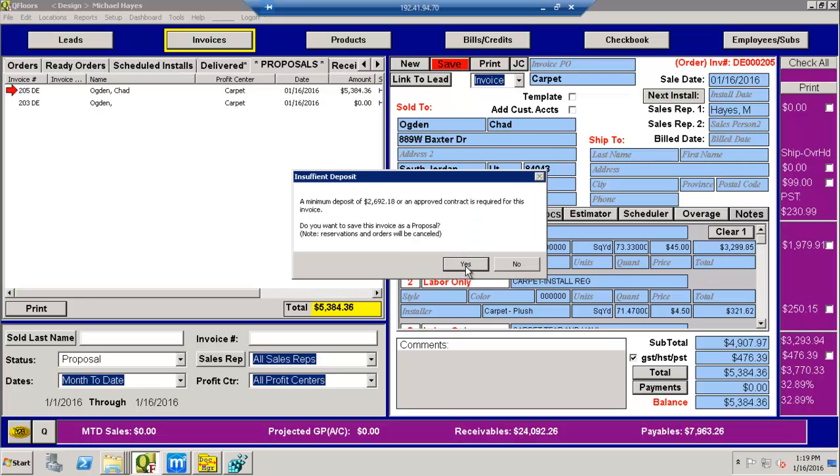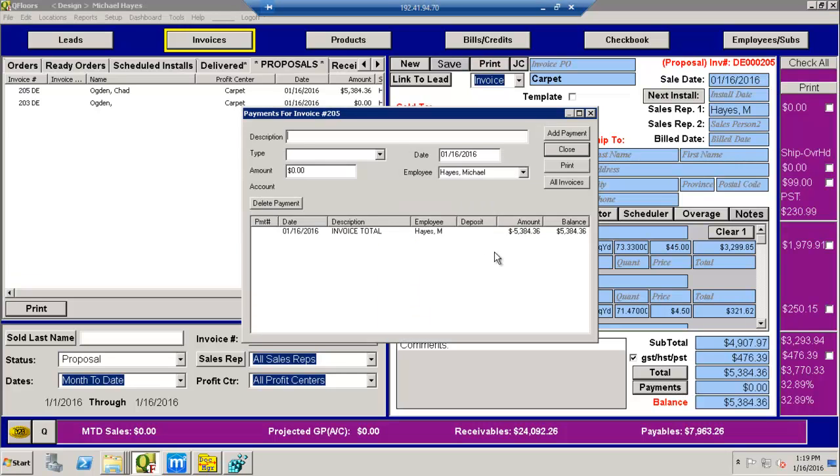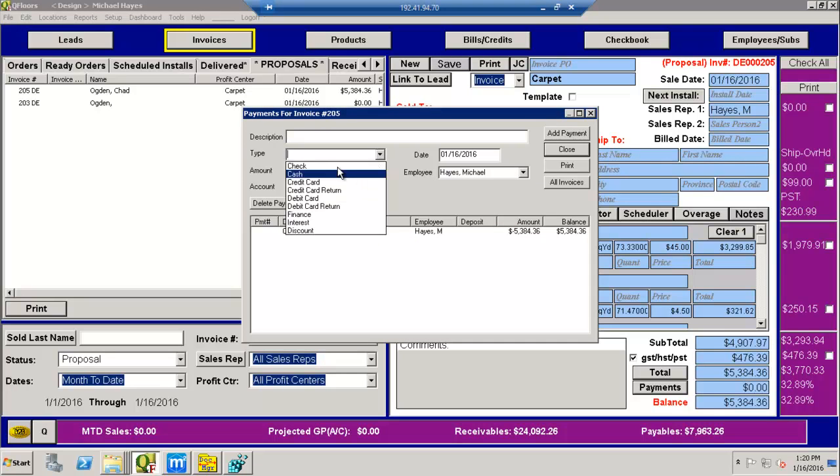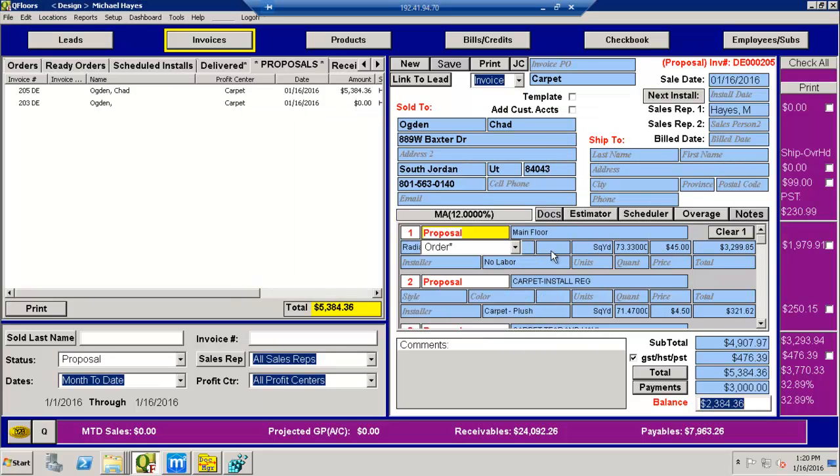So I can come down here and give it, let's do $3,000. It's asking me for a minimum deposit. That's $3,000 there. I have my payment. I close.